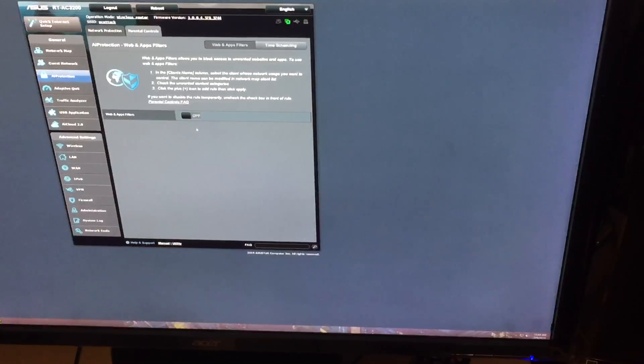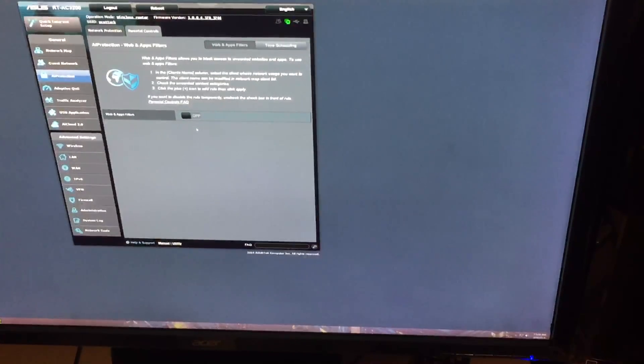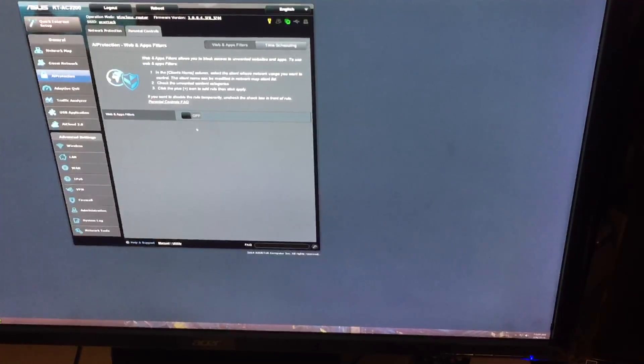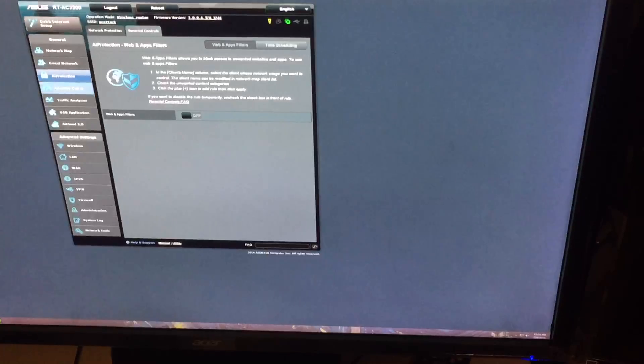Right here's your parental control setup. If you want to set it up to block certain web pages or block it by time or however you want to do it, you can set it up in here.